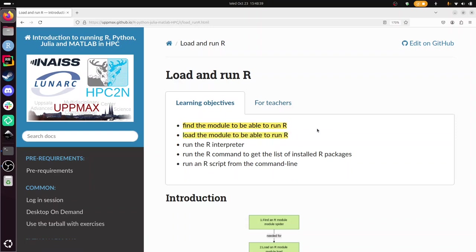The goal of this session is to find the module, the software module that we need from our cluster to run R, a specific version of it, to load it, to run the R interpreter so we can type R commands, to run the R command to get a list of installed R packages, and to run an R script from the command line.